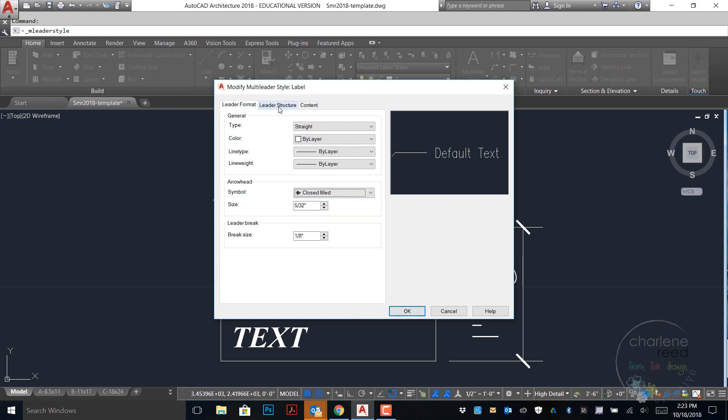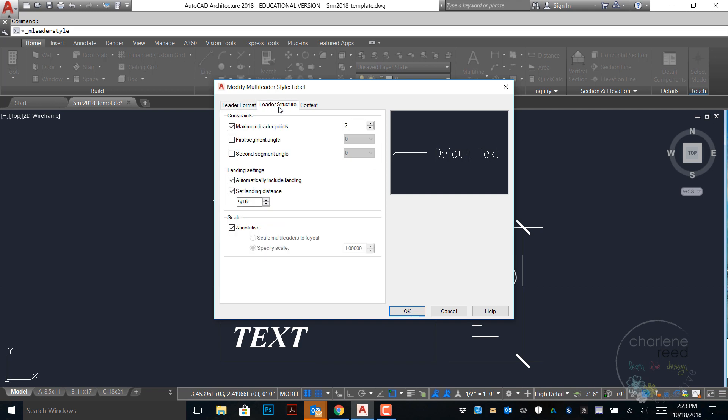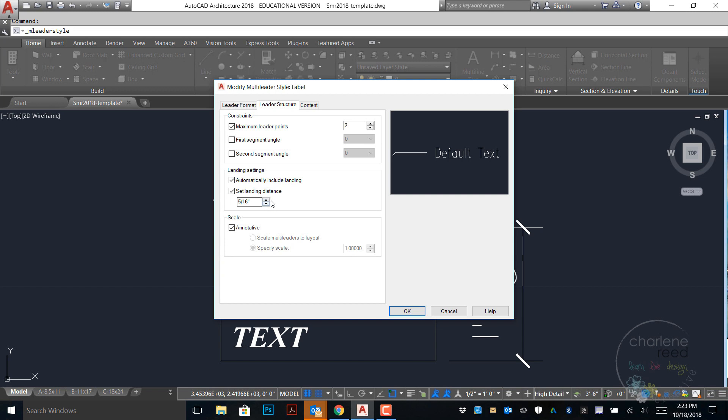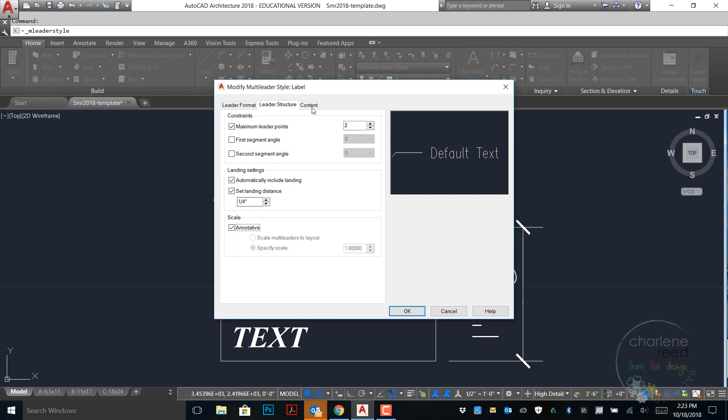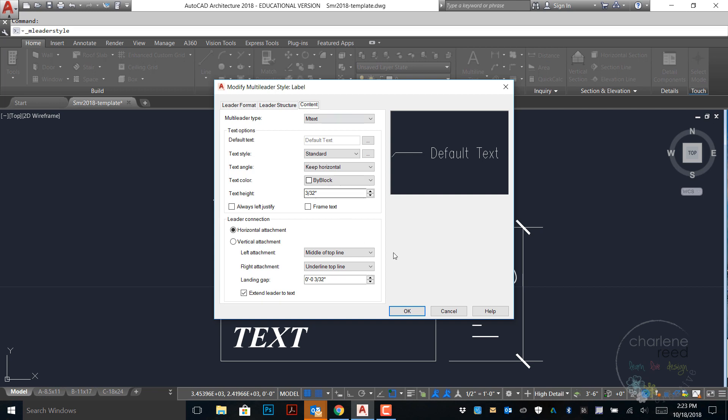For leader structure, we're going to leave the maximum leader points at 2. Let's see if we're changing anything else. Set landing distance, I'm going to change that to 1/4 inch. And annotative is selected.